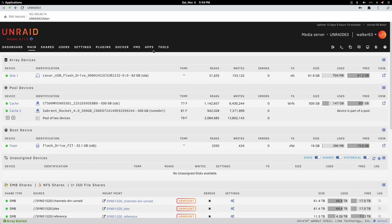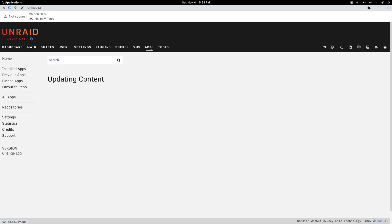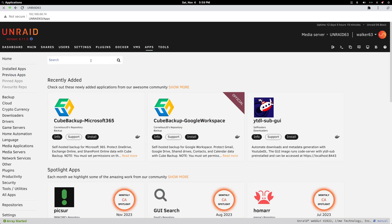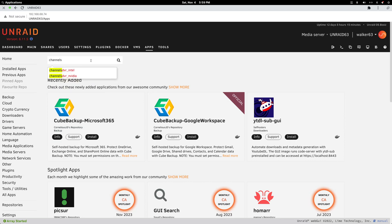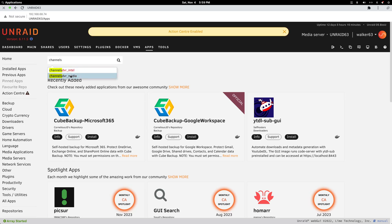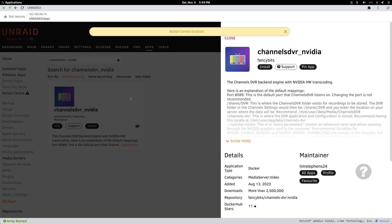When you go to apps, just search Channels DVR, and you've got a choice of an Intel or an NVIDIA install. Let's click on the NVIDIA for a second.